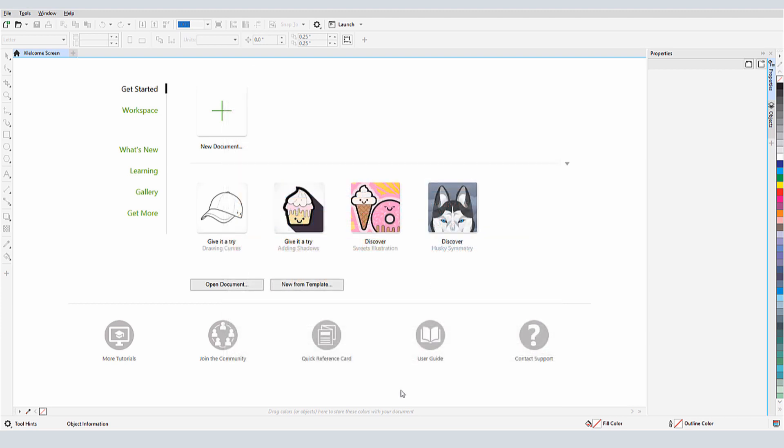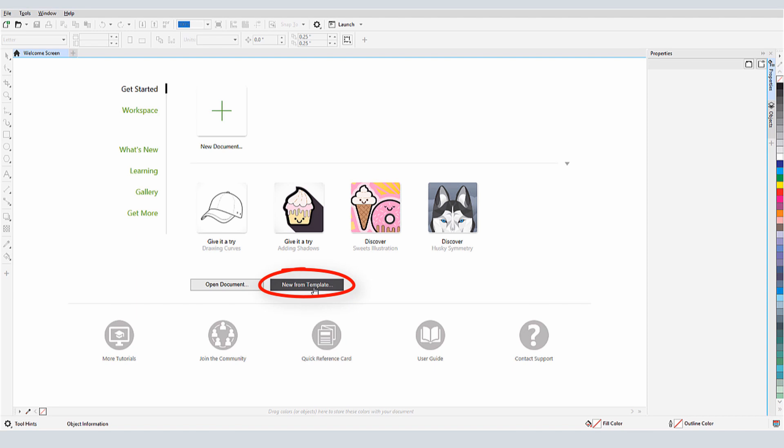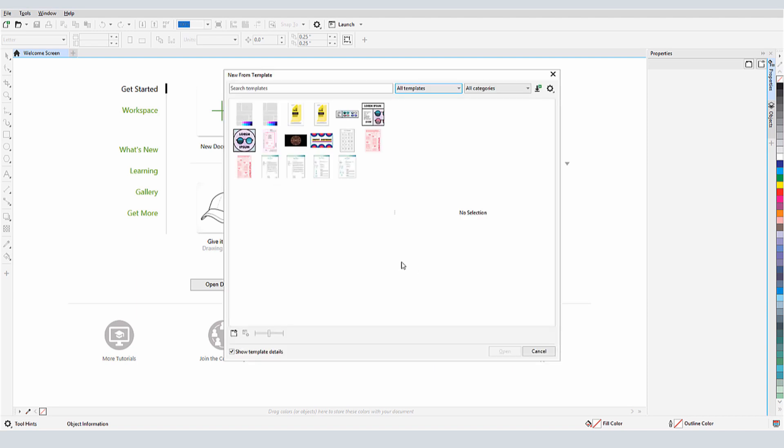There are several ways I can access templates. When I first open CorelDRAW and the Get Started space is showing in the Welcome screen, I have a New From Template button. The list of templates here are just a starter pack. There are many more I can get online from Corel, as I'll show in a bit.